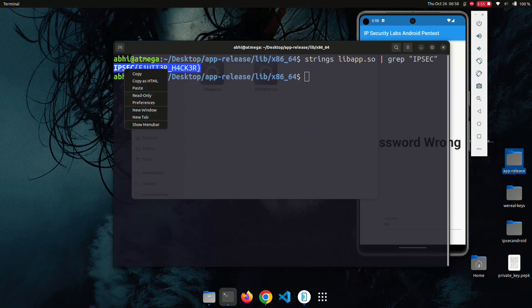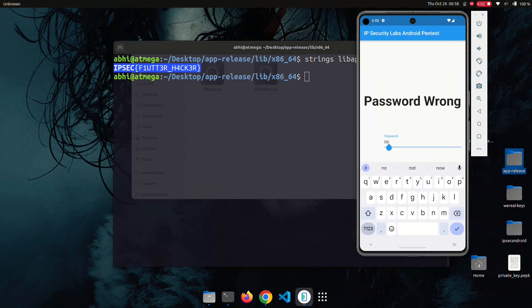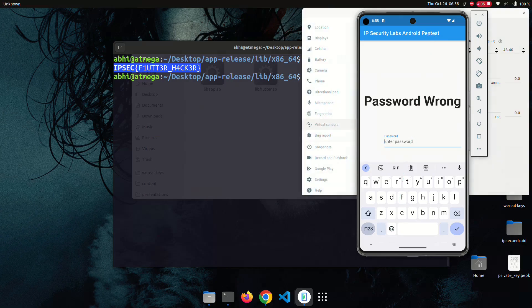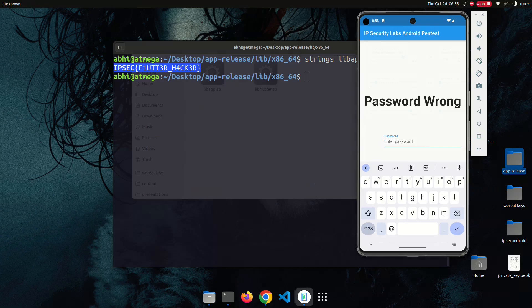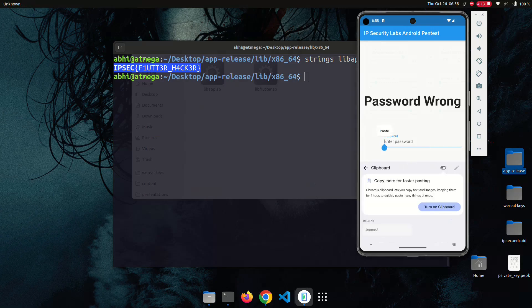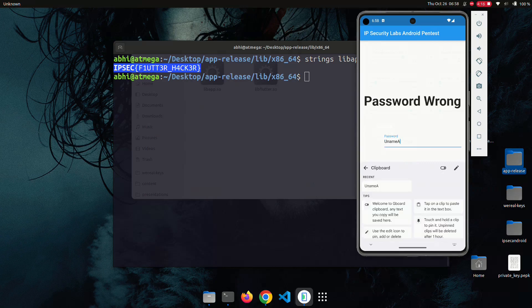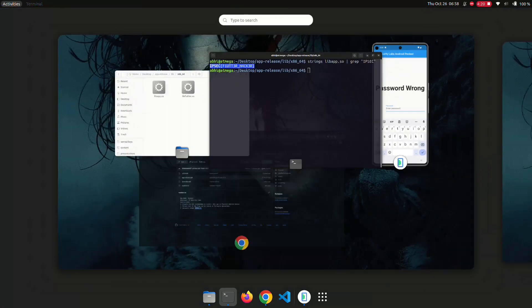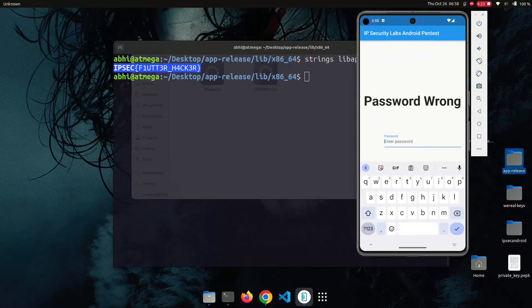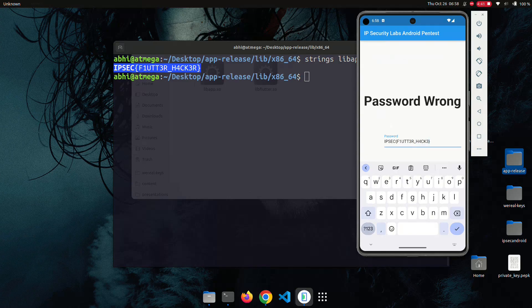Yes, we can see the flag here. Let me copy the flag and paste it into the application. After a moment of pasting it in, the text changes to 'correct'.